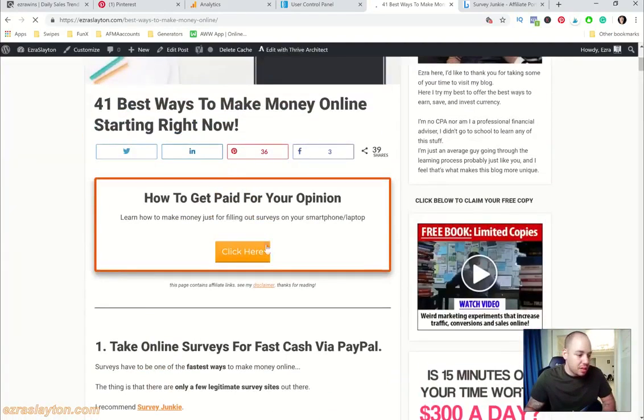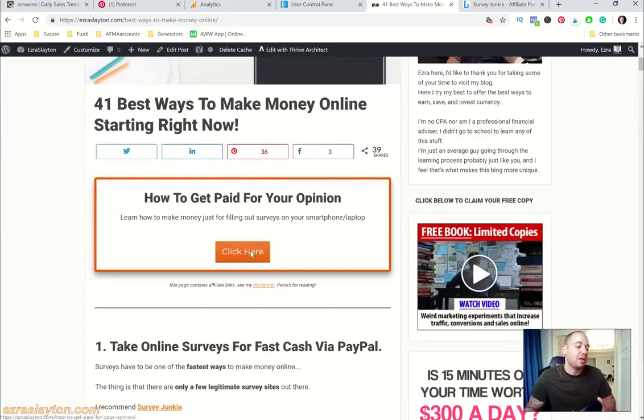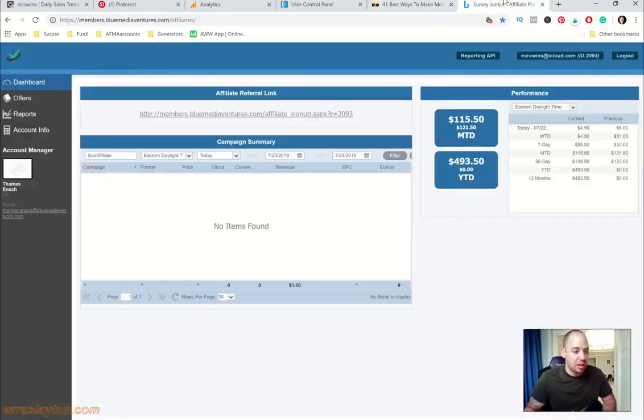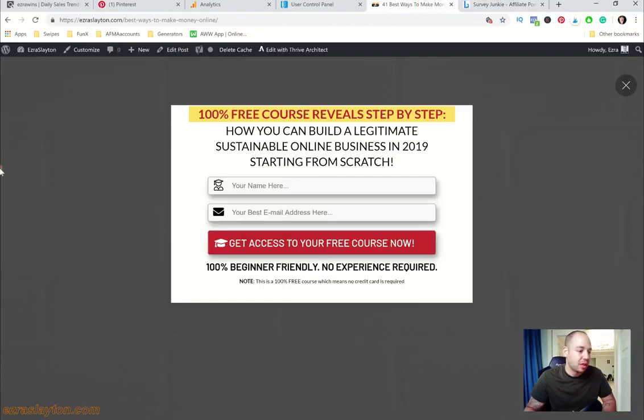This 41 Best Ways to Make Money Online Starting Right Now, this is what it looks like. This is the Survey Junkie offer. If someone clicks on this link right here it'll take them over to another page and they'll have an opportunity to learn more about Survey Junkie, and then when they submit their email I'll get paid on that one.